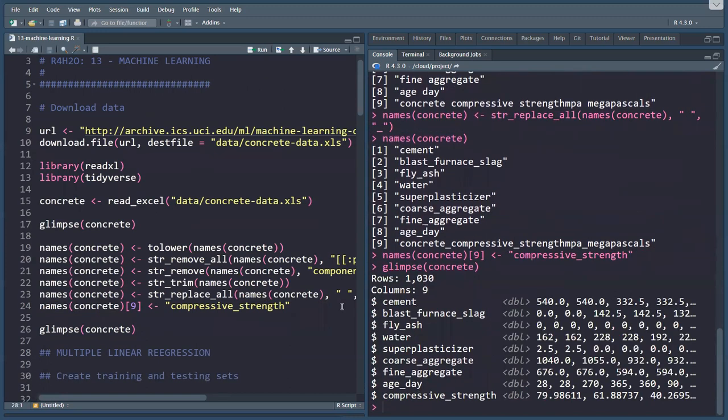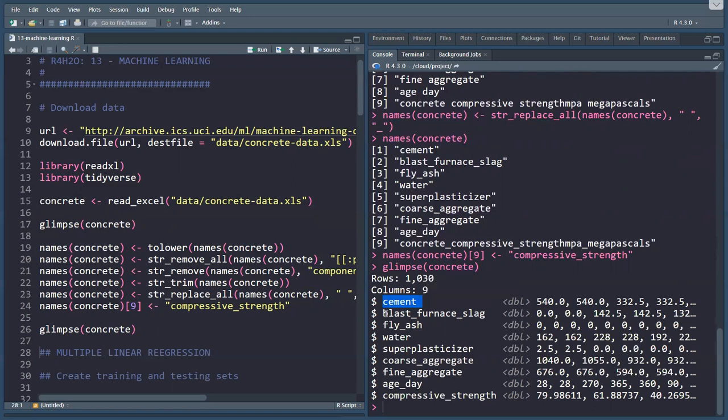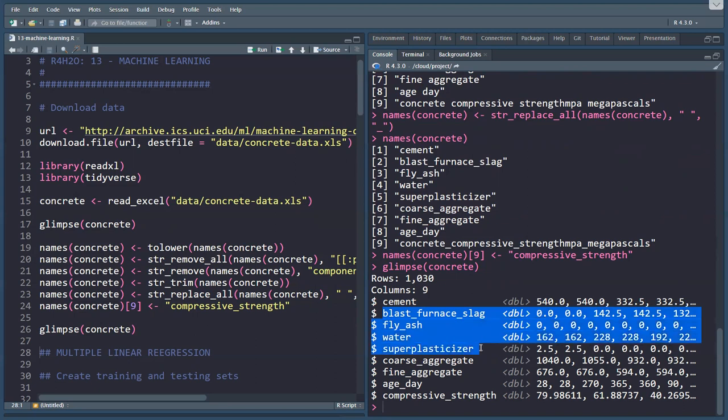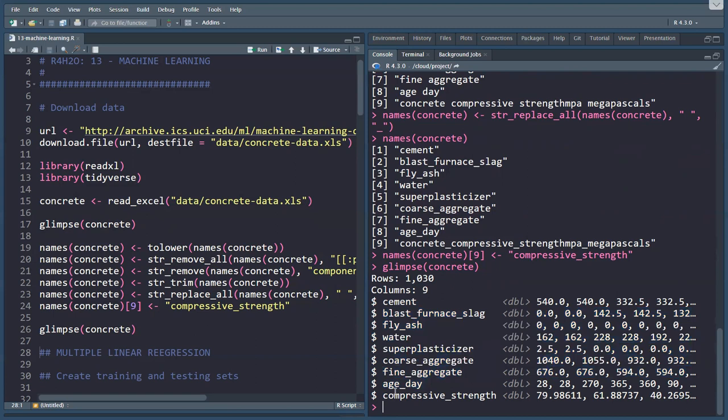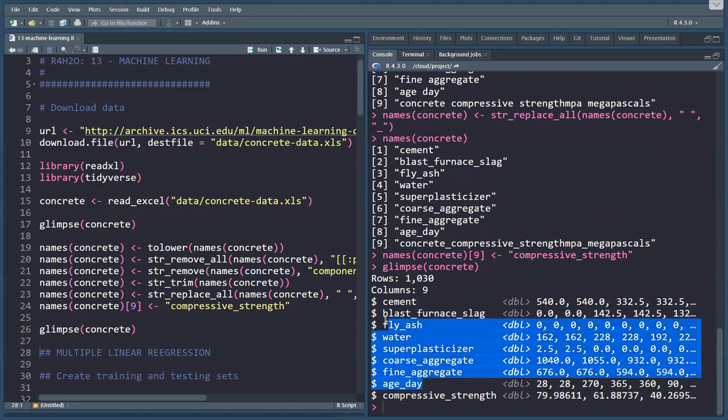If we glimpse it now, we have a data set that I can work with. There's an amount of cement in kilograms per cubic meter. There's some blast furnace slag being added to the concrete, some fly ash as filler, obviously some water and super plasticizer to make it easier to work with. The gravel, the coarse aggregate, sand, the fine aggregate. The number of days the concrete was aging, and then this is our dependent variable, the compressive strength. We have one dependent variable and eight independent variables to work with.